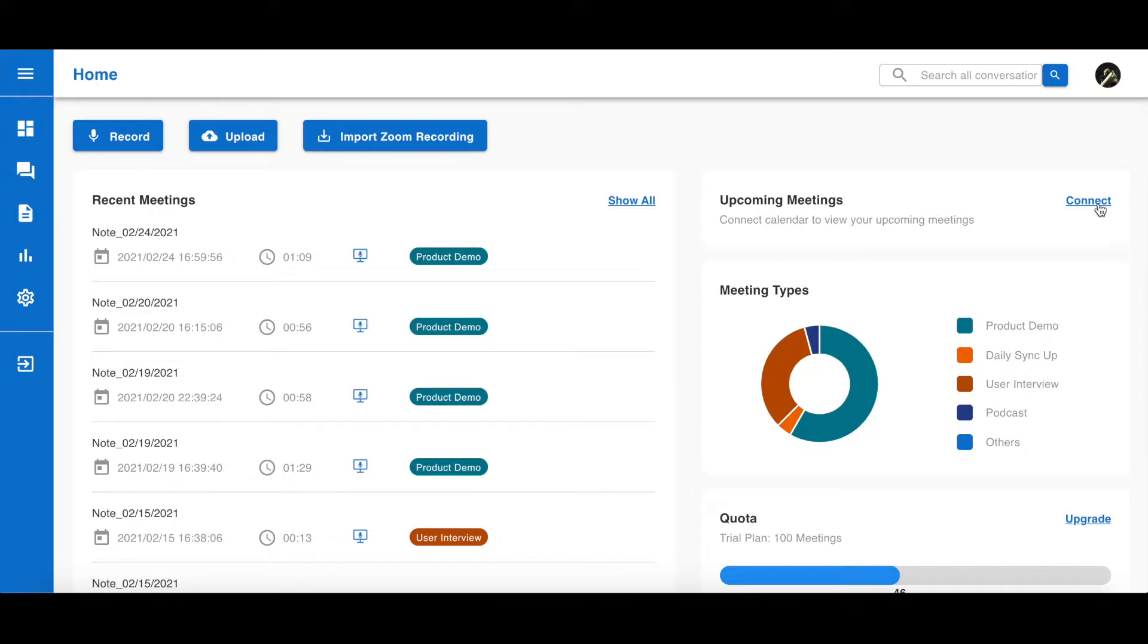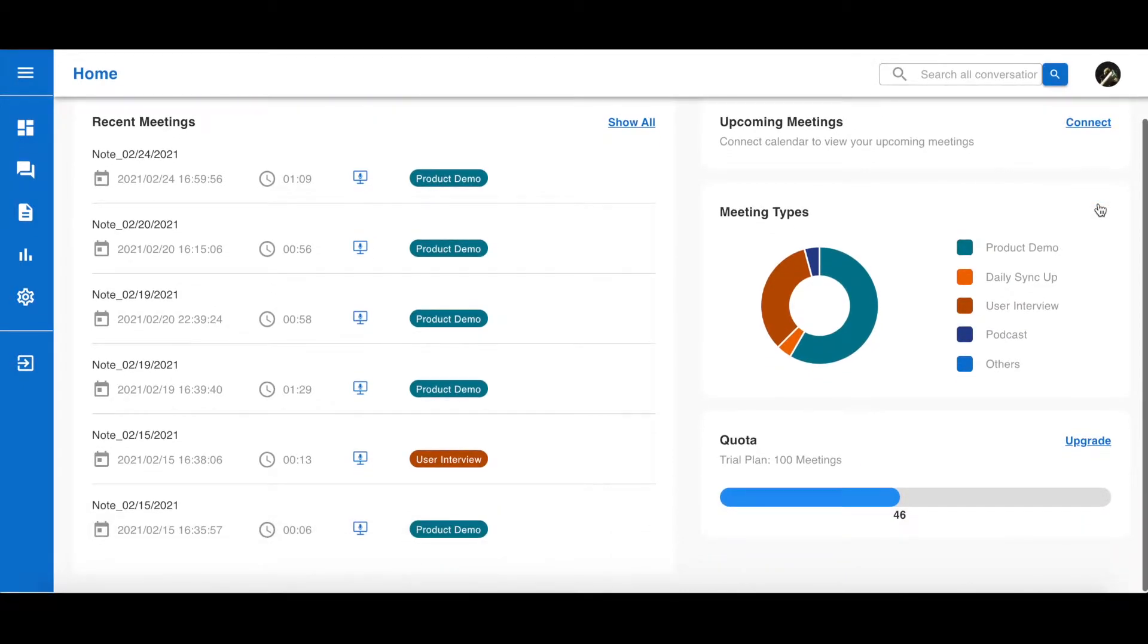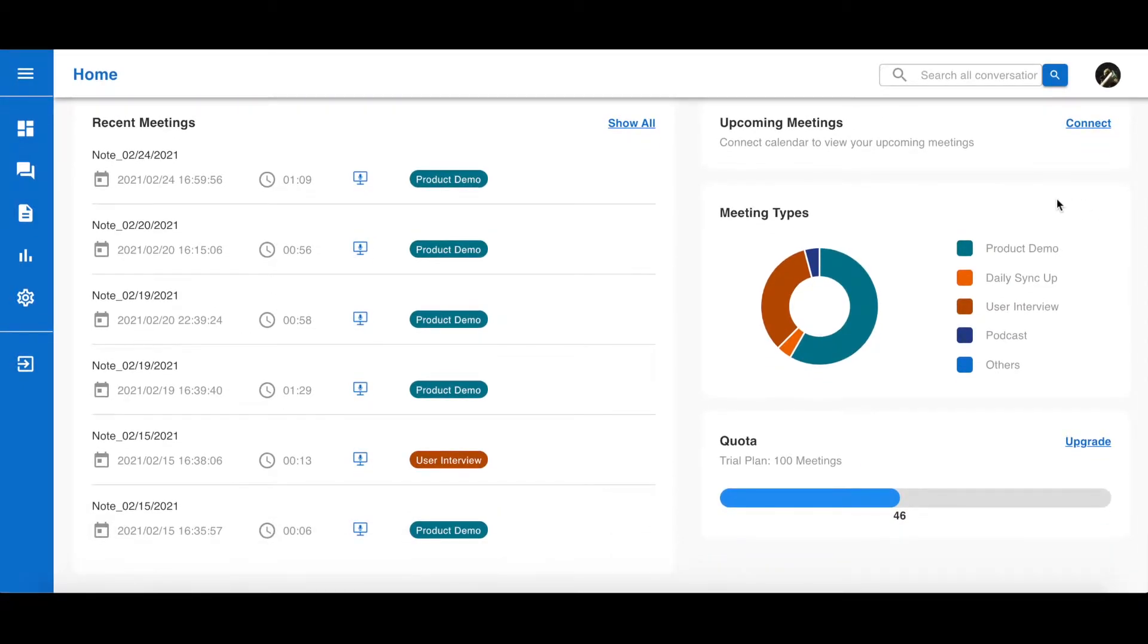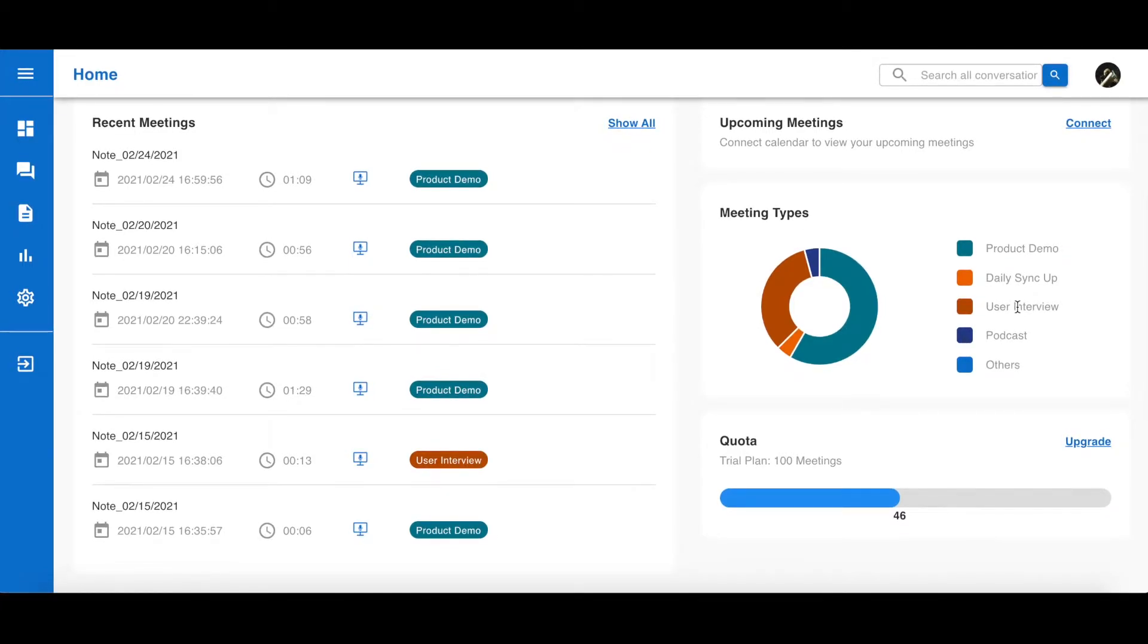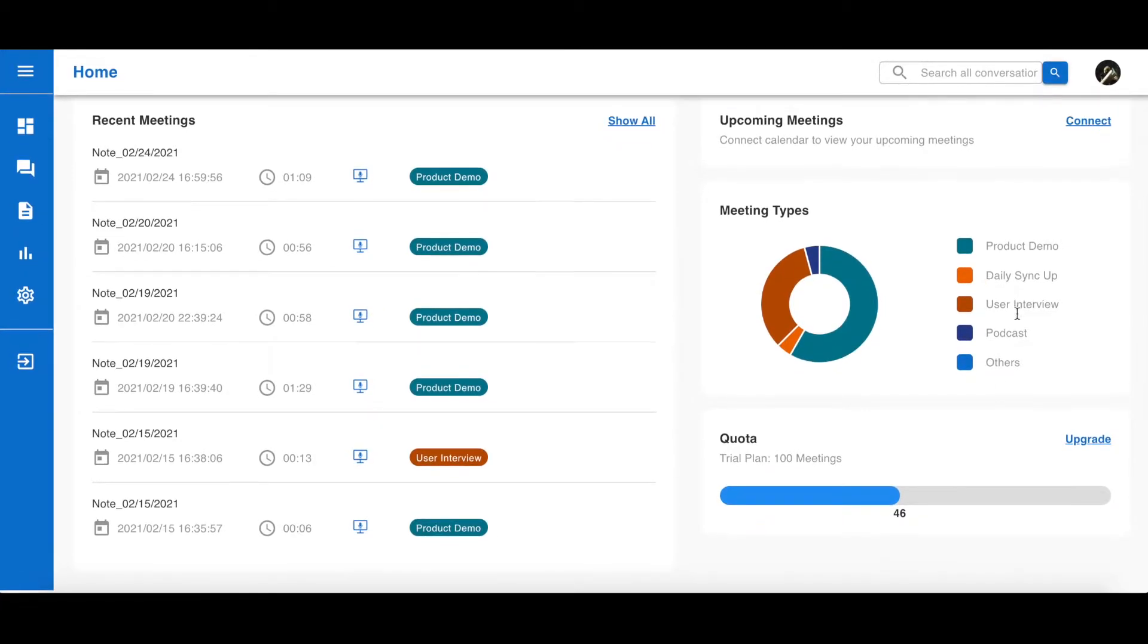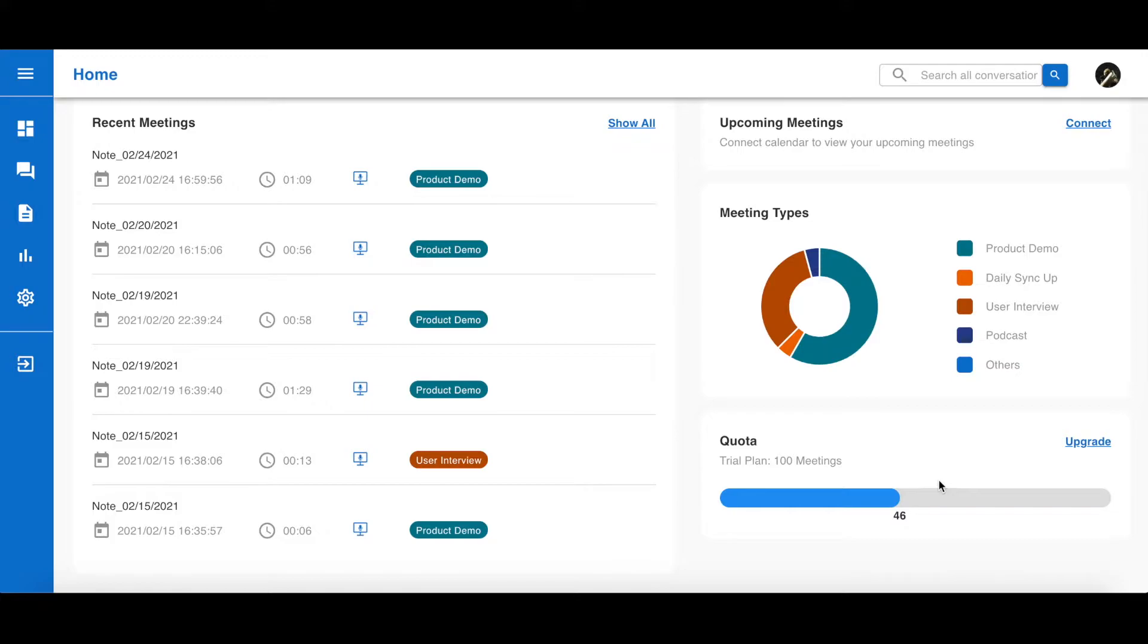Just click Connect, link your Google account, and you will see your upcoming meetings here. You can also see your meeting types by creating meeting templates, and you can see your meeting quota at the bottom based on your plan.